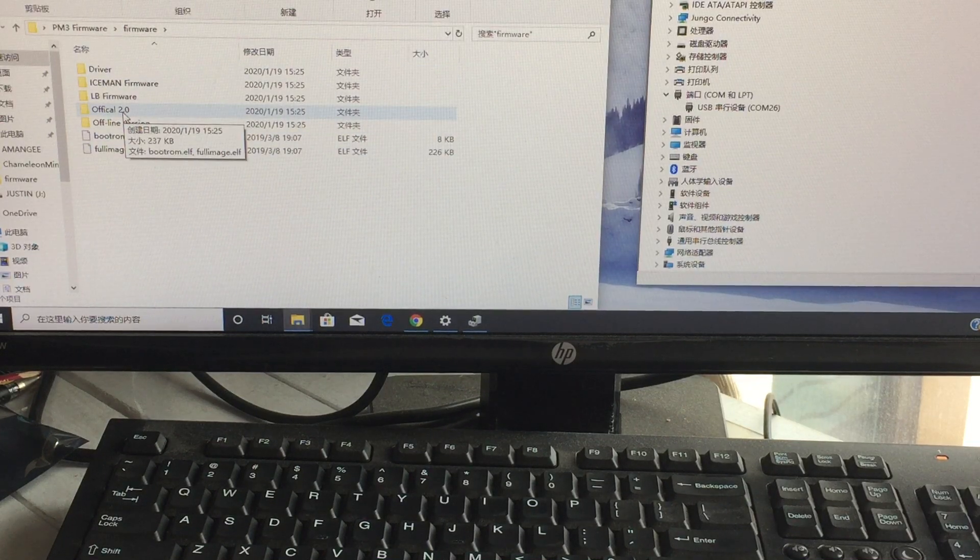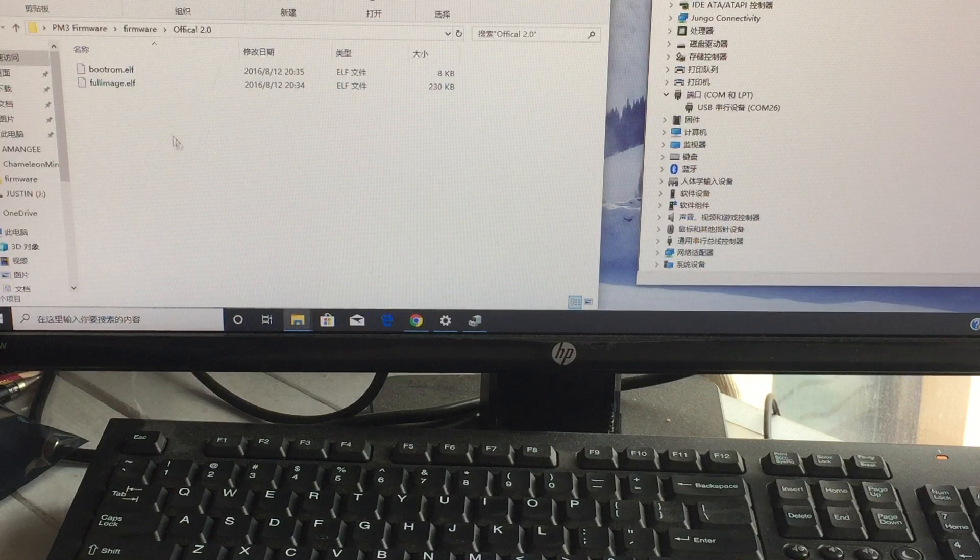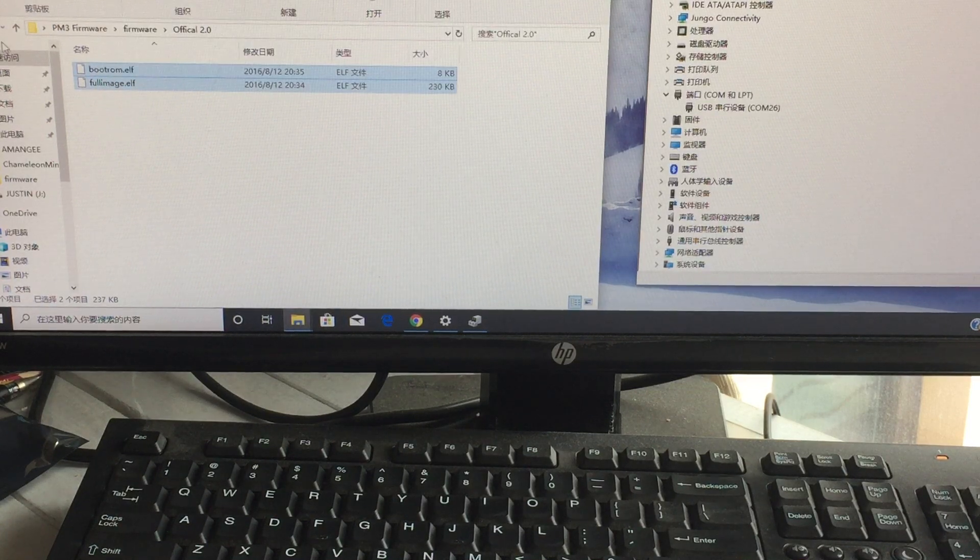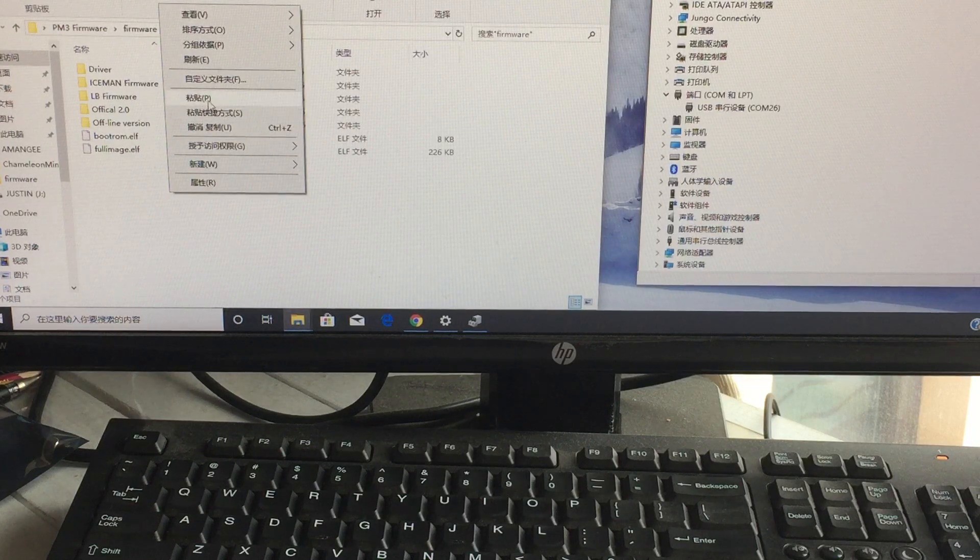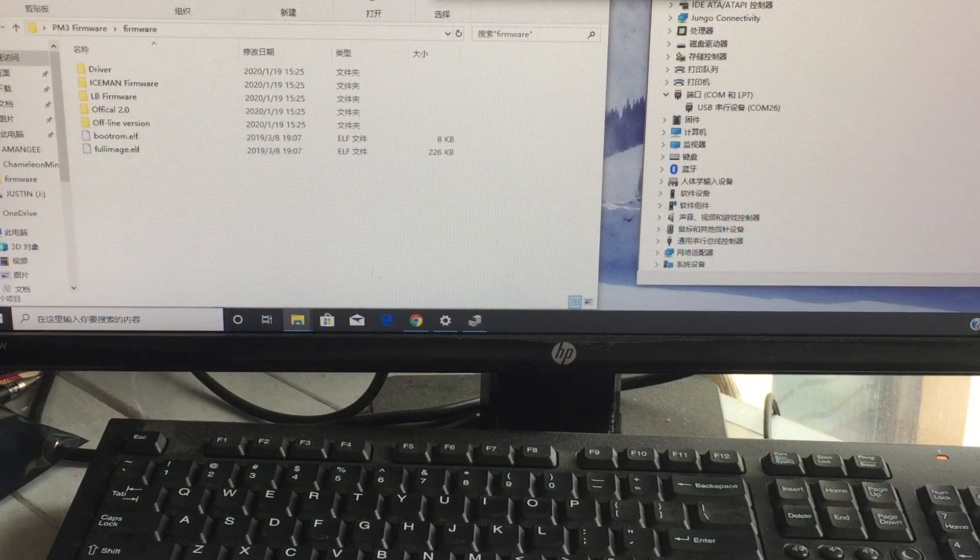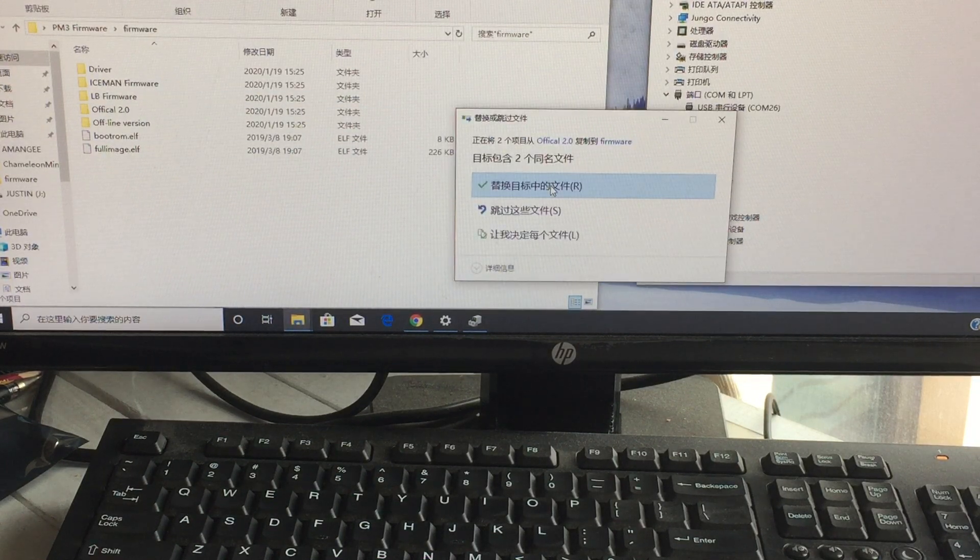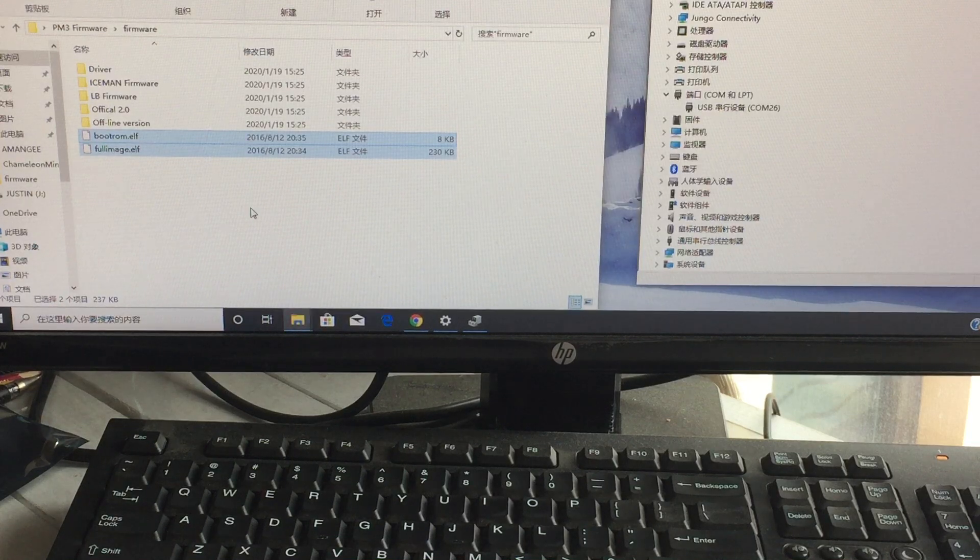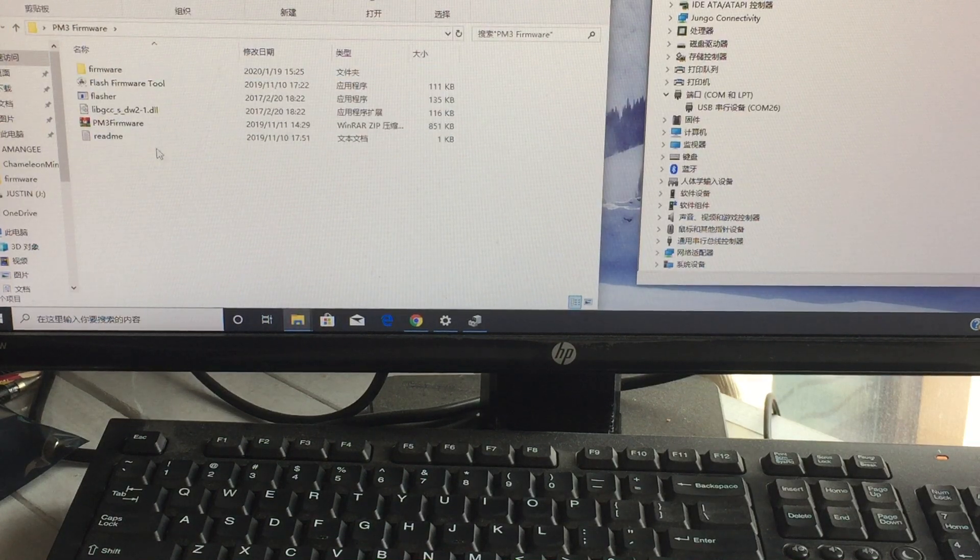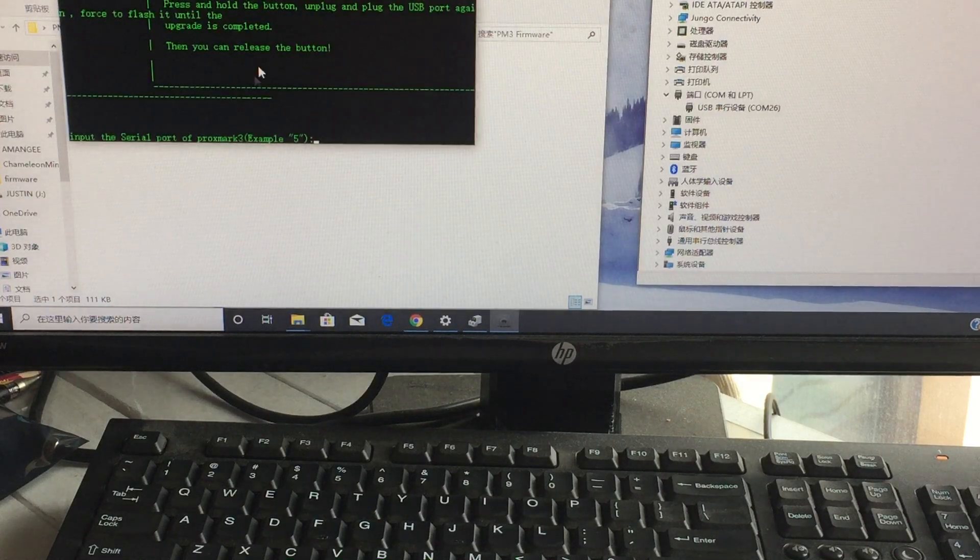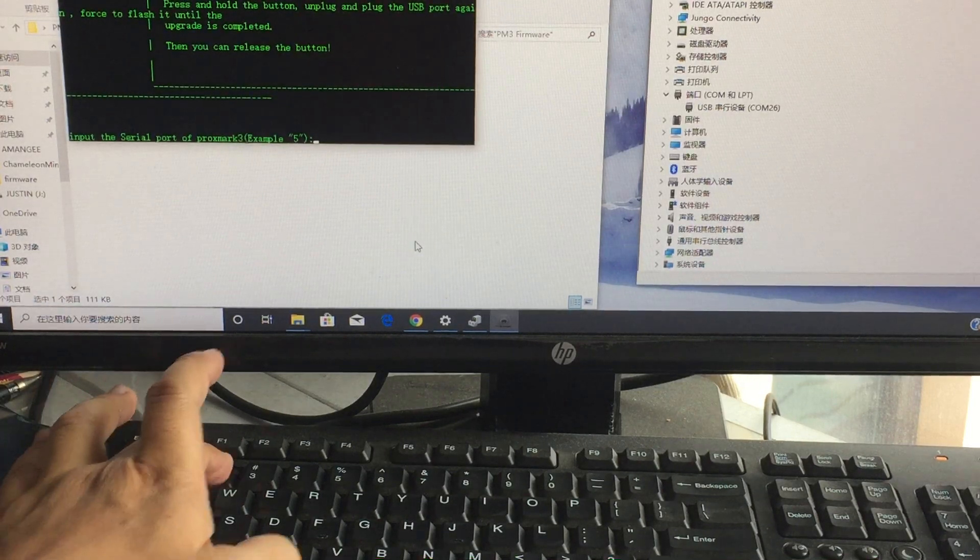For example, office 20.4, copy it, paste here. Then you run flash firmware, still 26.